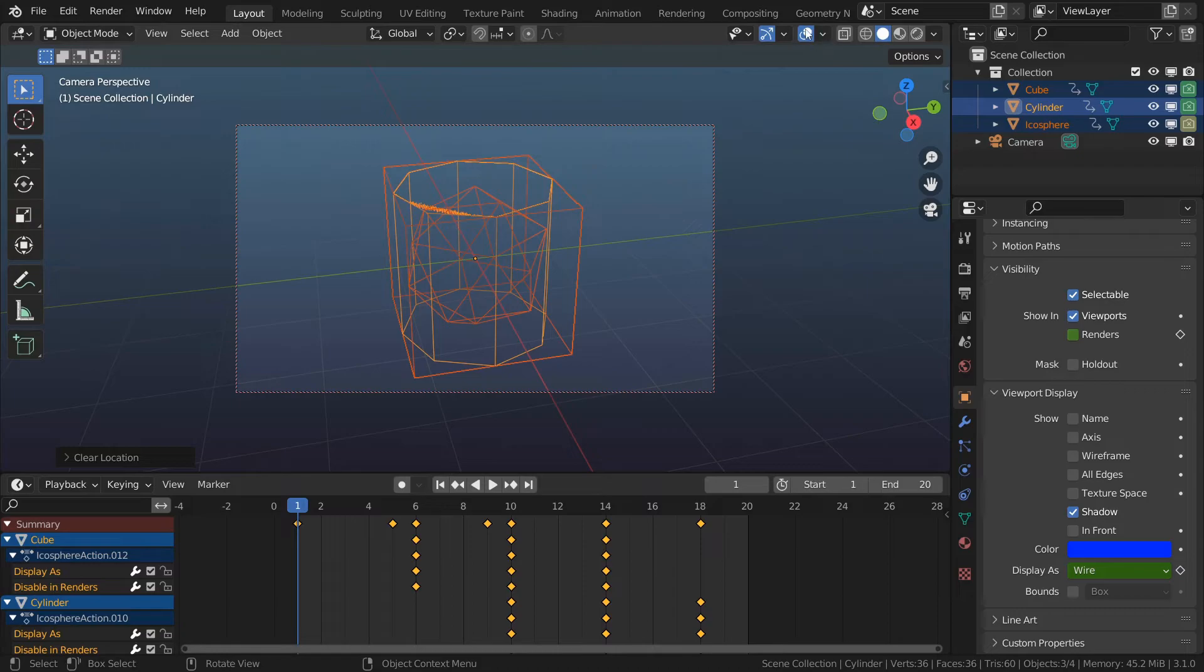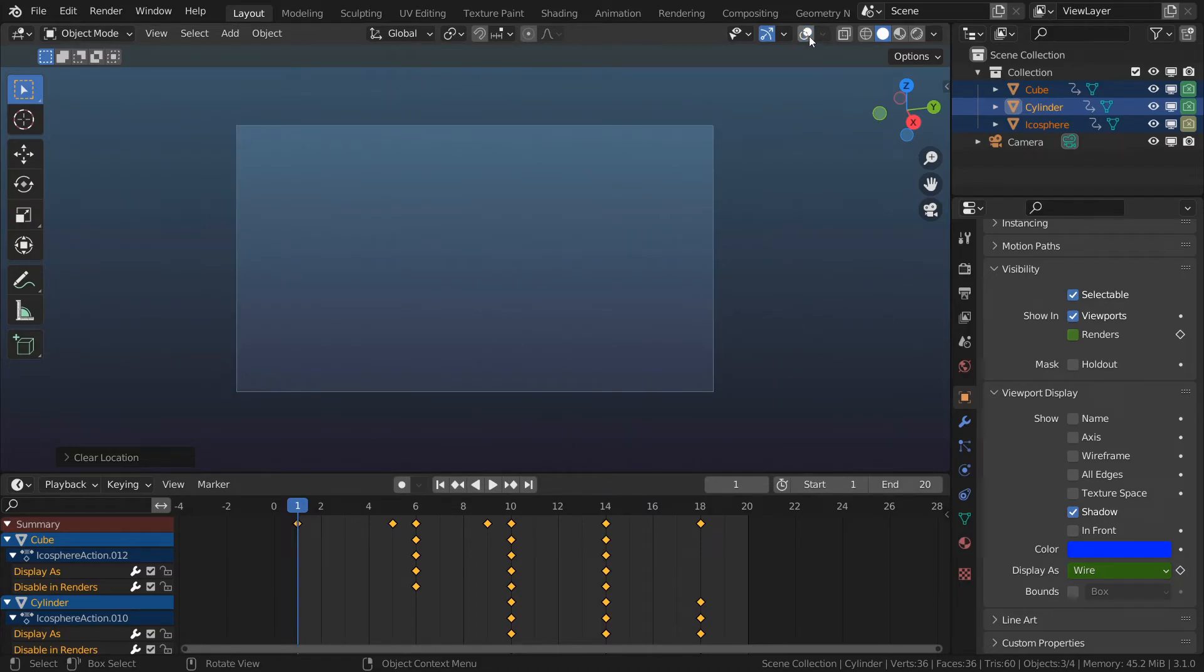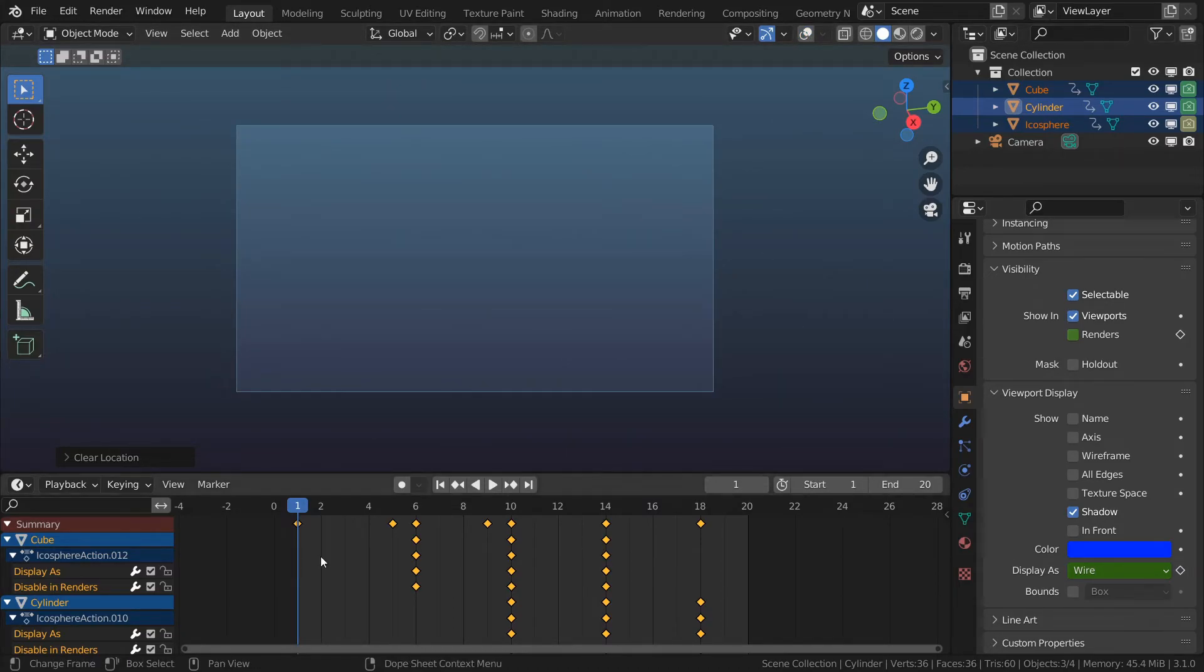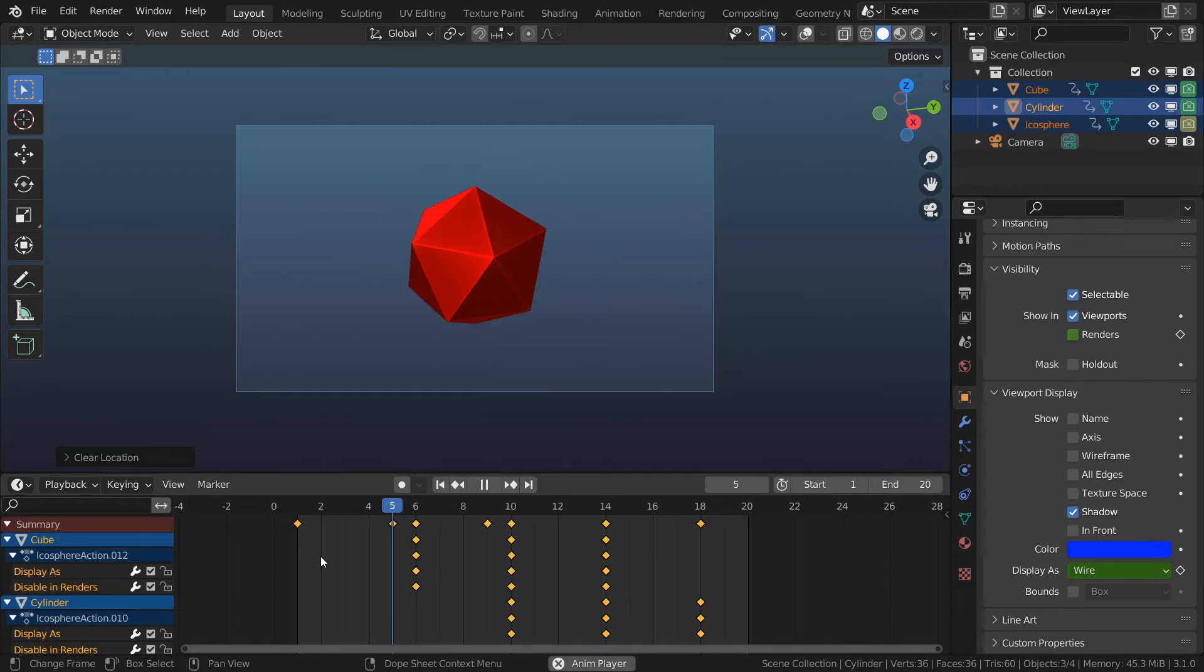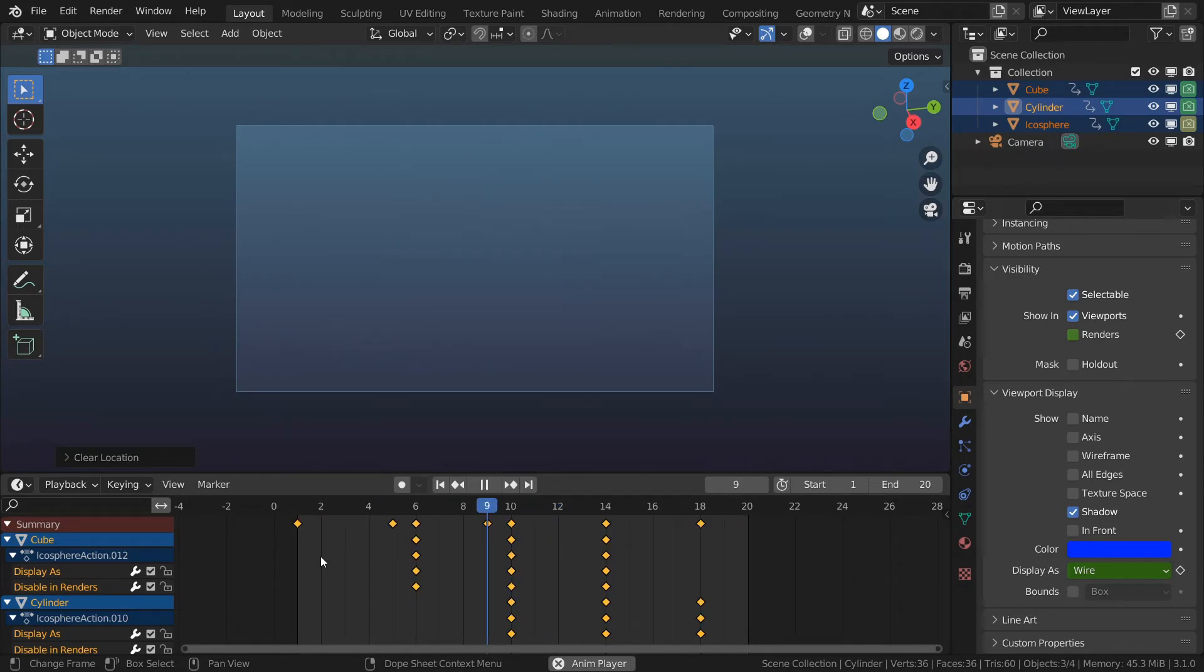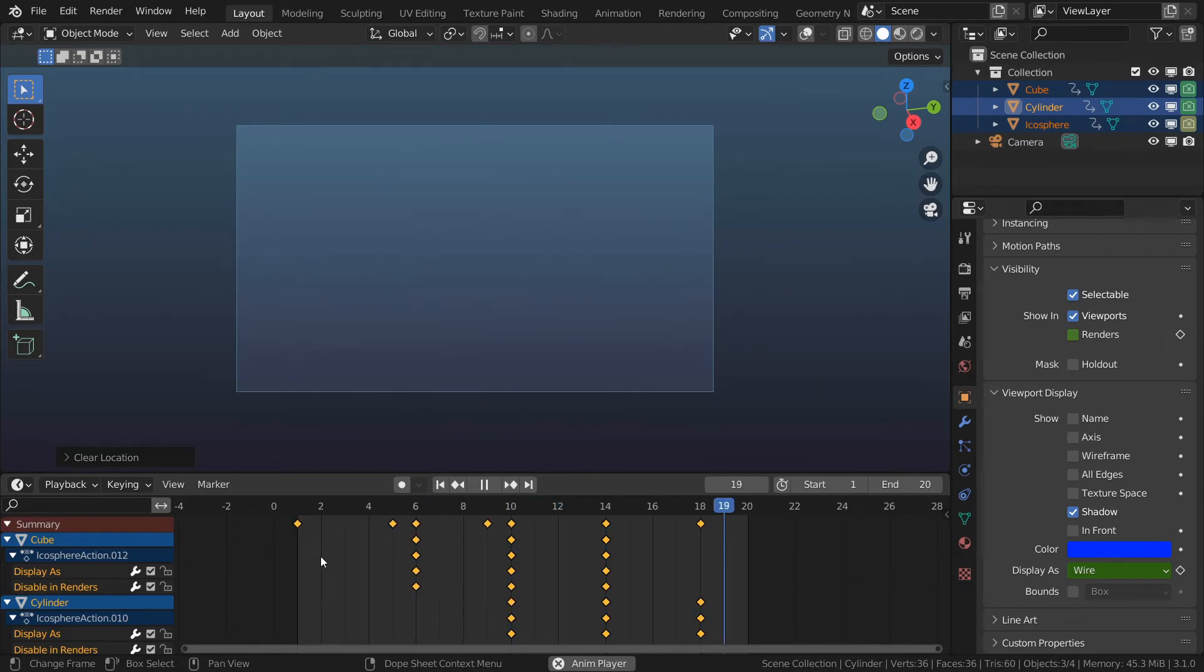And now I'm going to turn off my overlay and play the animation. Let's see what we have. And this is how you animate visibility of an object in Blender. One of the ways.